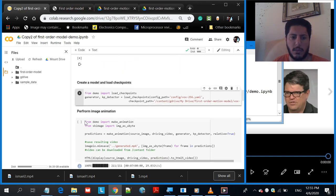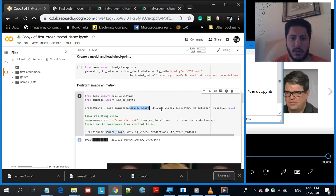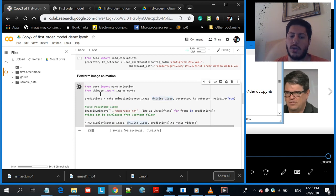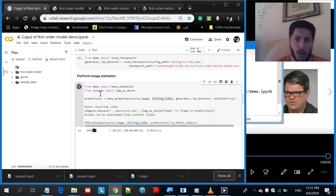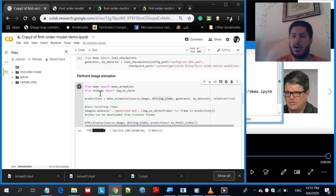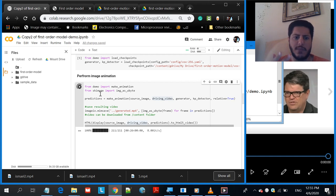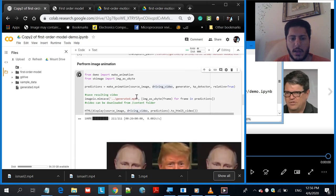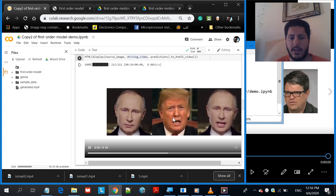Now that the model is loaded, this section performs the image animation. You feed it the source image and the driving video, then just click the Run button and it does the conversion. Keep in mind there is no audio — you're only animating the picture, moving the lips, eyes, and facial expressions. You'll need to use a separate video editor like Movie Maker to add audio to the video afterward.